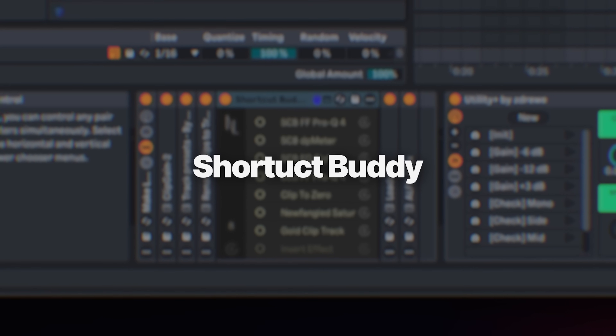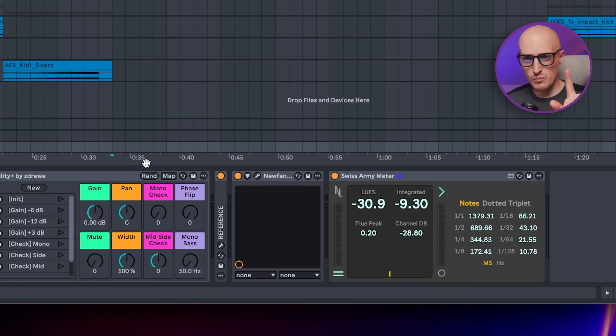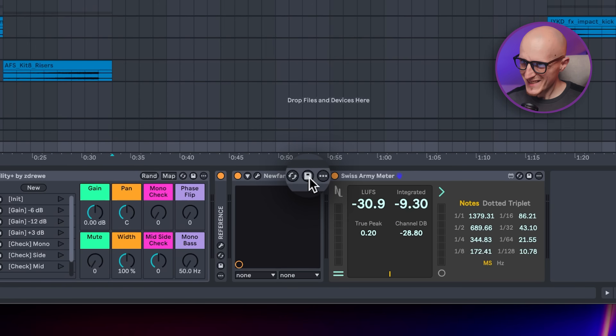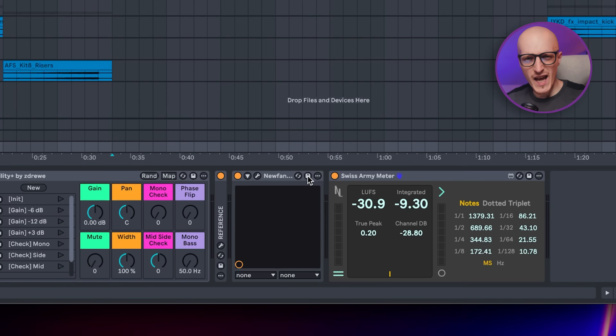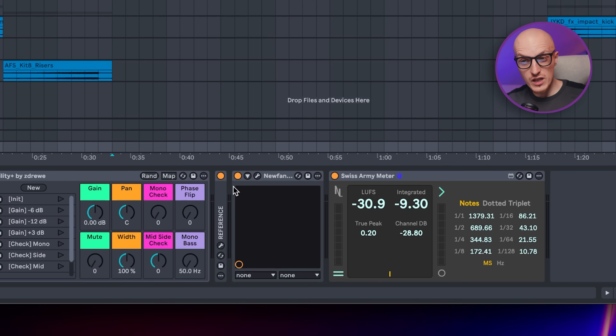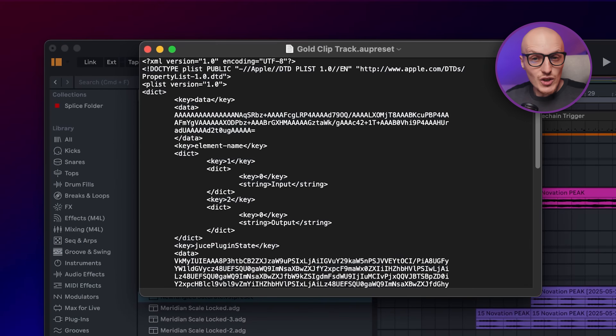The main issue with Shortcut Body is loading third-party plugins and effects. There is an option to load VST and AU preset files, which you can create by clicking on the disk icon on any plugin with any settings you want. But let me be straight — sometimes it works, sometimes it doesn't.